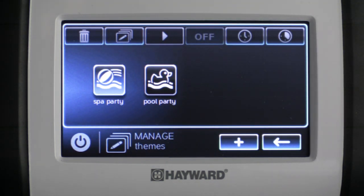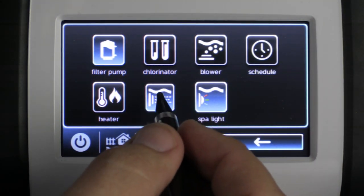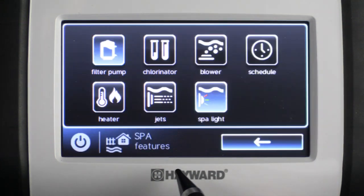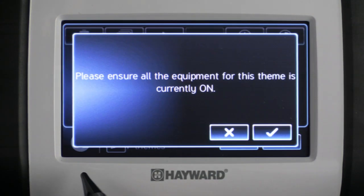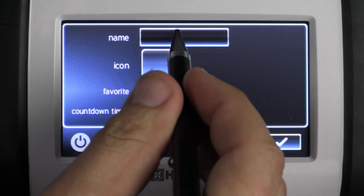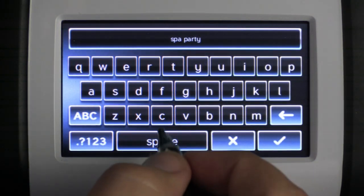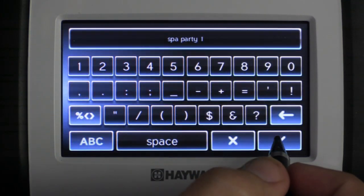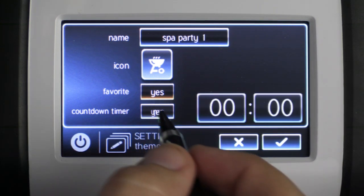Now I'd like to show you how to edit a pre-existing theme. To do that you need to activate the theme and then go into the equipment you'd like to change. For this example we're going to shut off the spa jets in our Spa Party theme. We'll turn it off, go back to the themes menu, and save a new theme by pressing the plus button and check mark to confirm. We'll change the name to 'Spa Party One' so we can tell the two apart, change the icon so it looks different, and set the countdown timer to two hours. Hit check mark and check mark again to save — now you can see our two different spa parties.